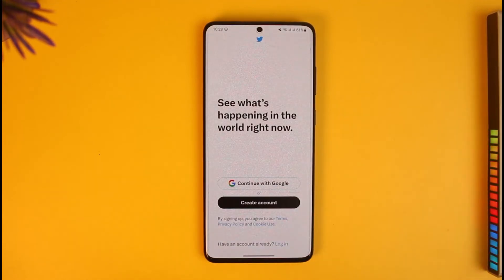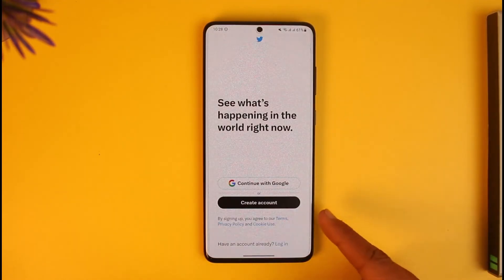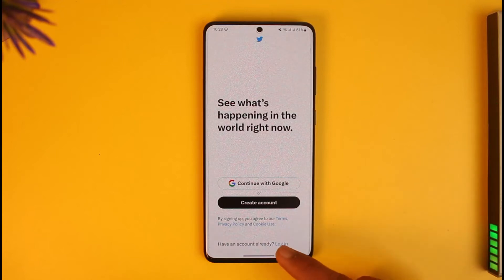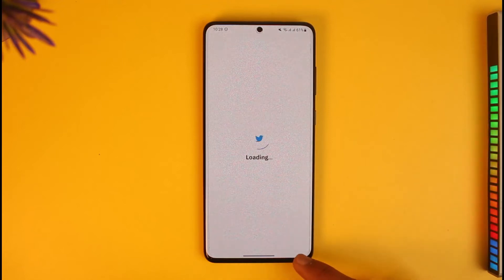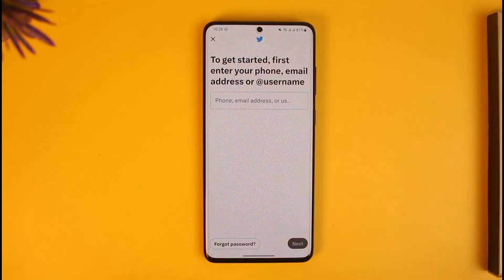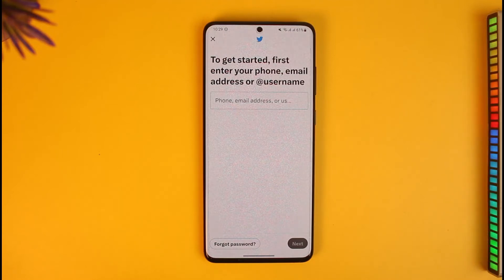Now there are a couple of ways to sign in. First, you can choose to create an account if you don't have a Twitter account. Or if you already have an account, you can simply enter your phone, email, or username and enter your password in order to sign in.